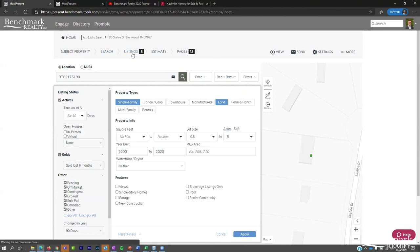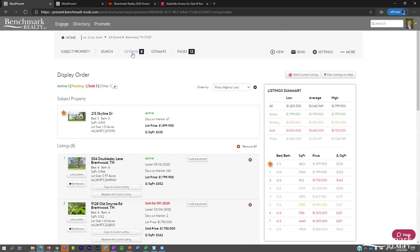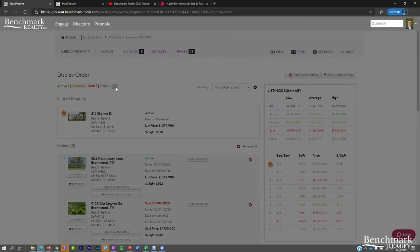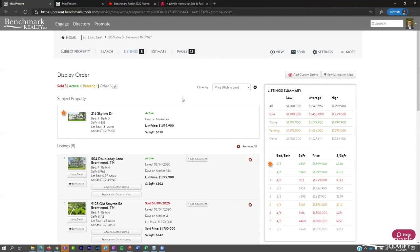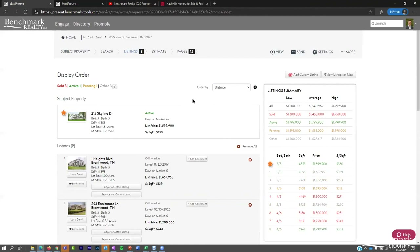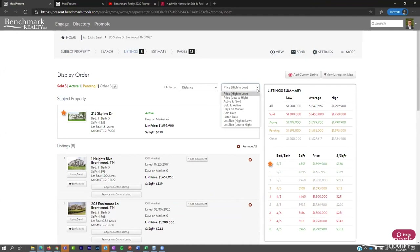On the listings page, you can set display order by status using a drag-and-drop pencil icon. You can change the sort order from a drop-down — for example, price high to low, or distance from subject property. There's also a secondary level of sorting using a plus sign. Last on this page: you can add custom comparables for things like for-sale-by-owner properties, add monetary adjustments to listings, and use the Edit Remarks button to add your own guidance and commentary on individual listings.